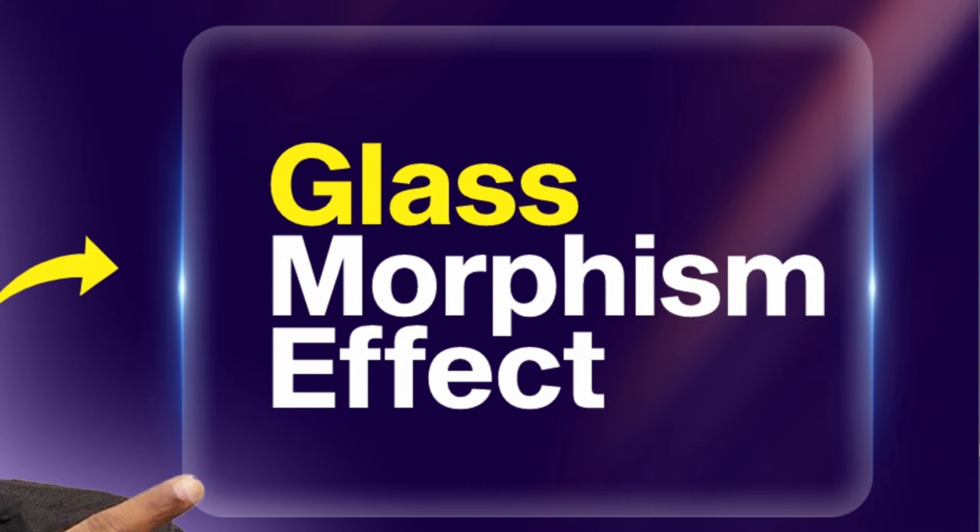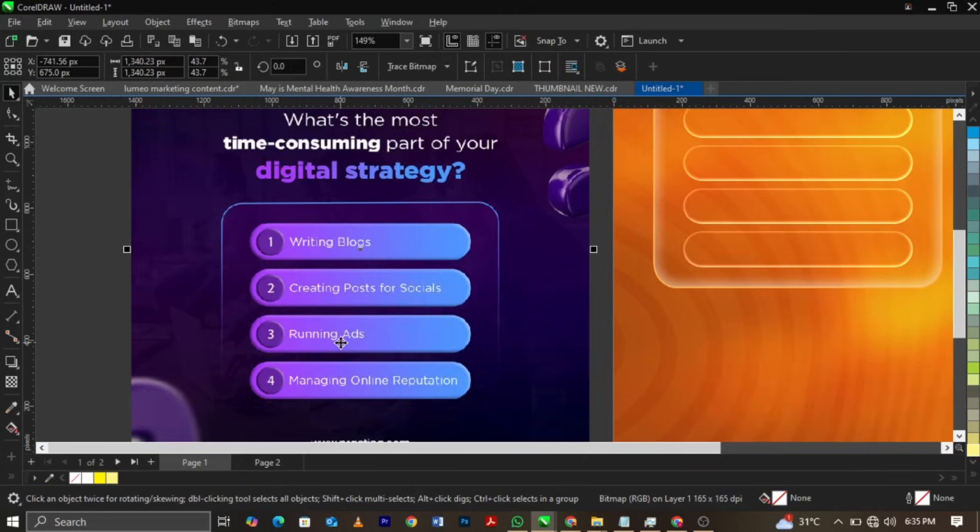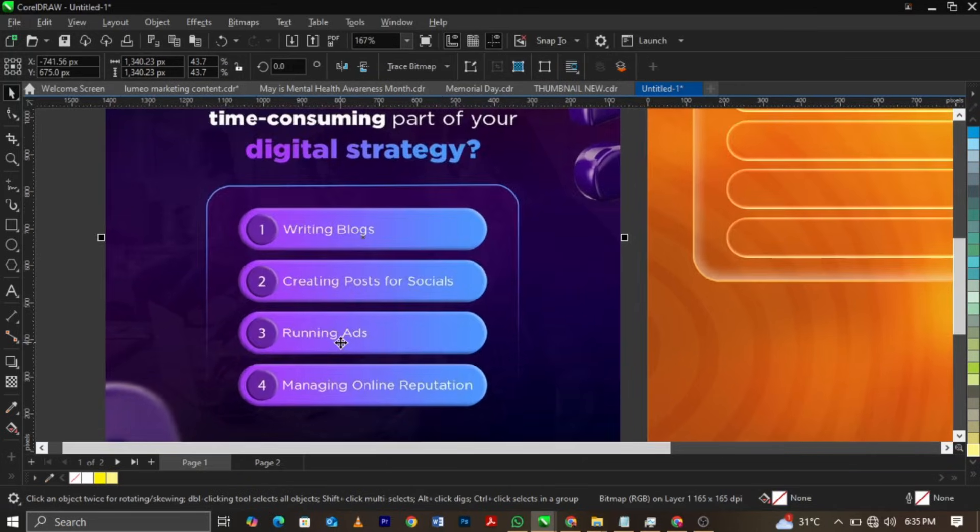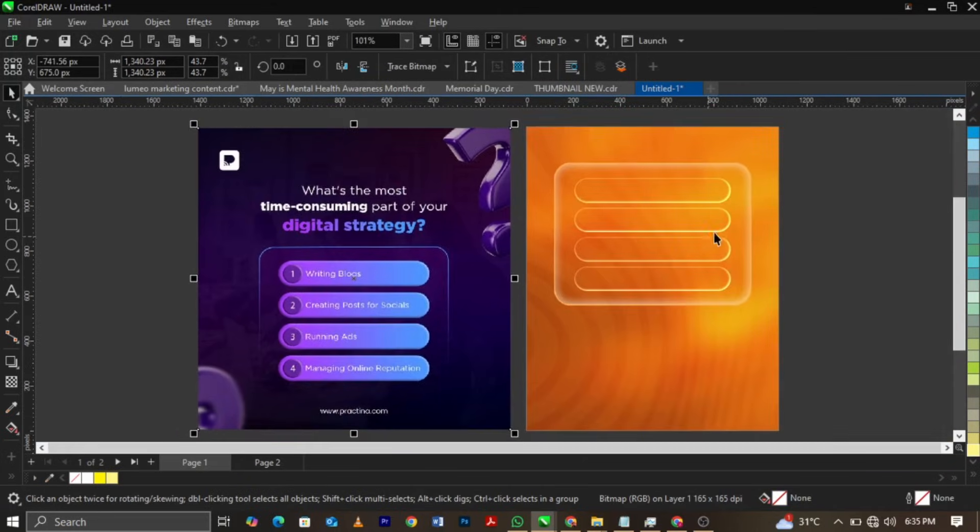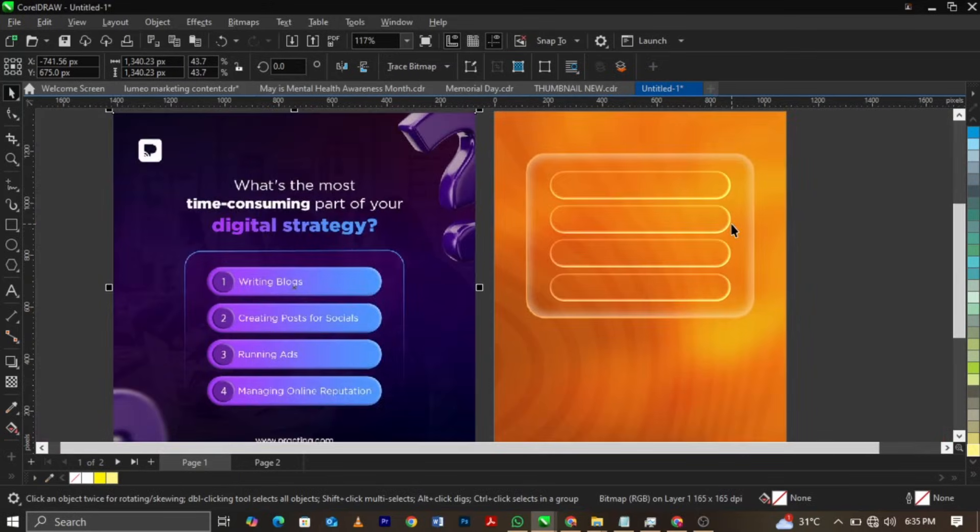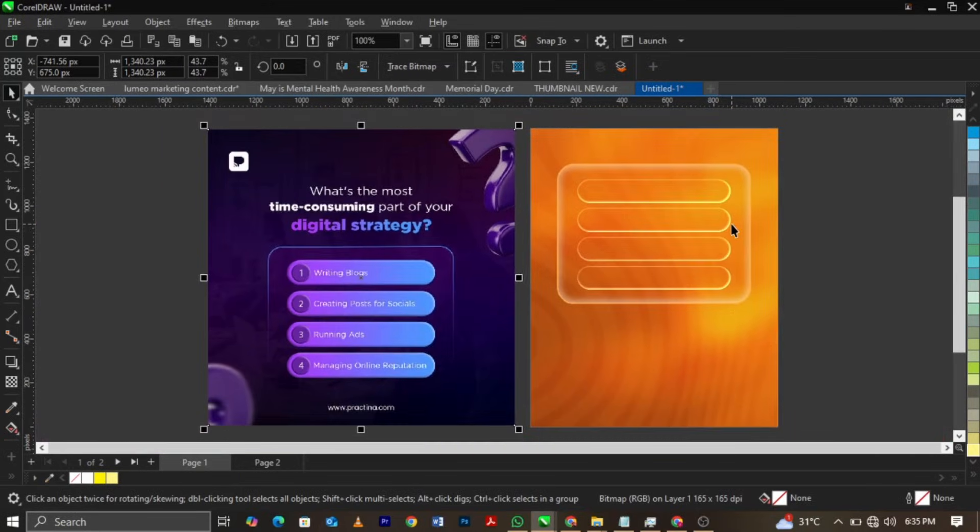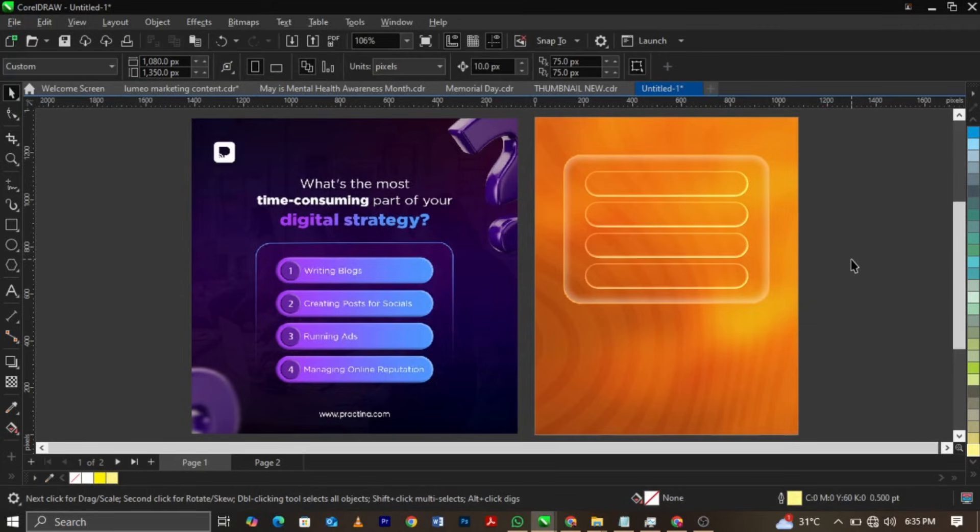Now let me show you how to get it in CorelDRAW. This is an already made design. Now this is the effect, similar effects. This is the one I created for a design which I'm going to post later, but not now. I just want to show you how to create this particular glass effect.